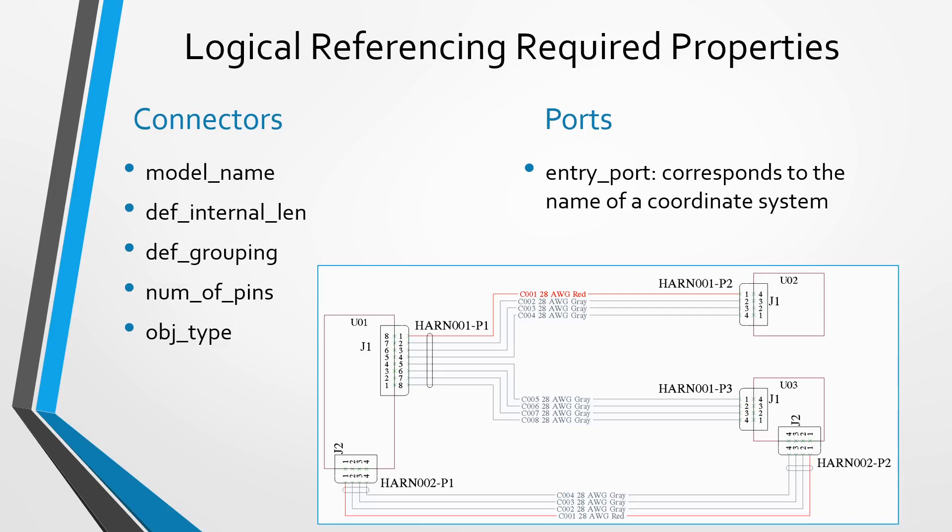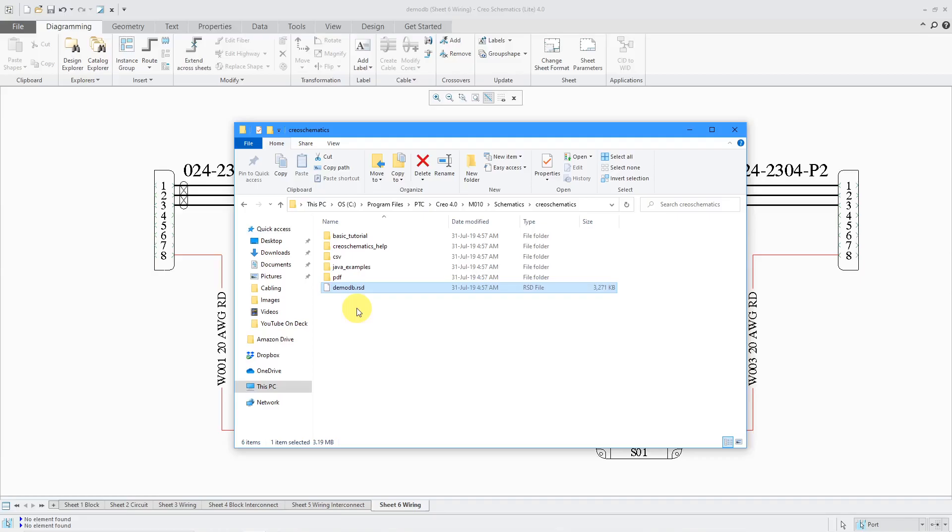Me, I'm kind of nuts. I like to do pin-to-pin routing. A lot of times, I'll set up my connectors to have individual entry ports for every pin in the model. Let's take a look at how to do this in Creo Schematics.